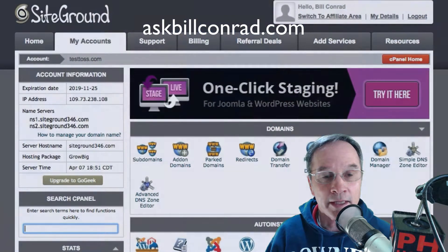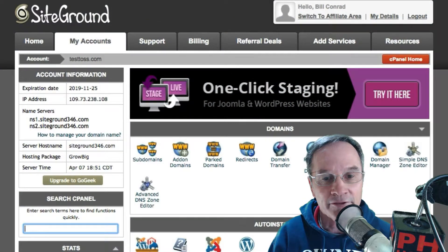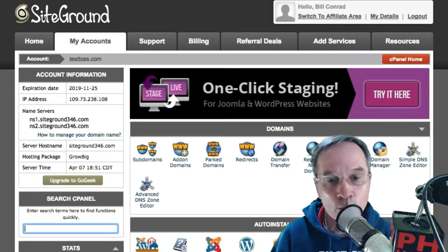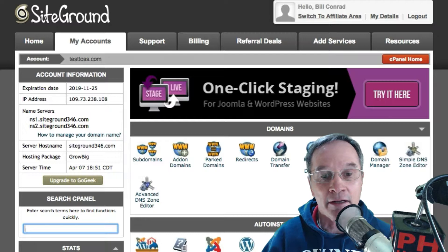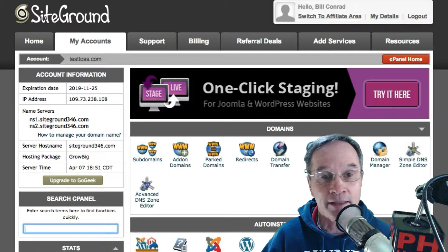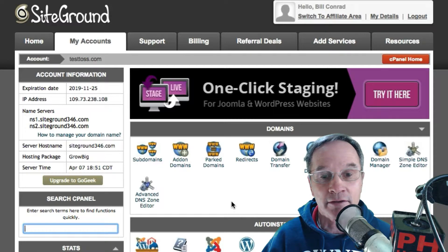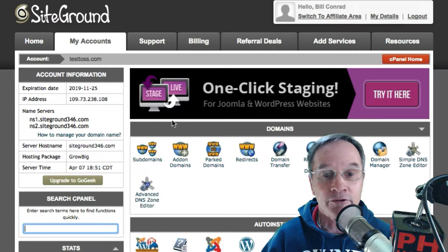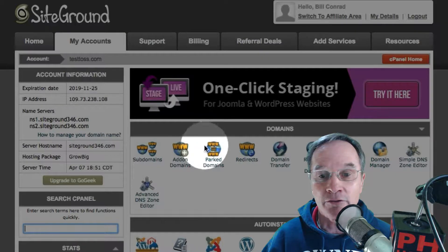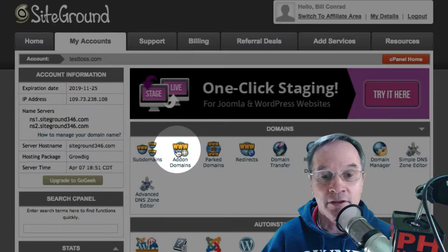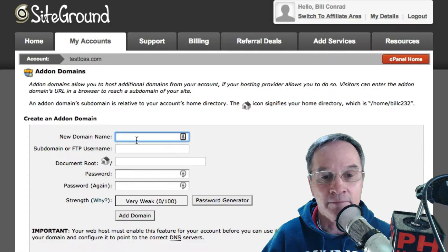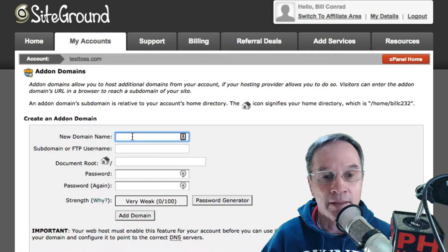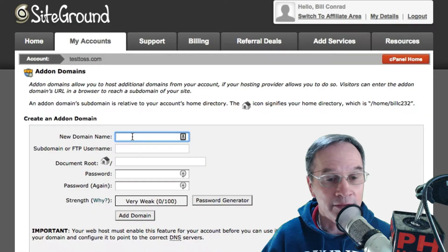Okay, this is Bill and in this Ask Bill Conrad we're going to add an add-on domain in SiteGround. Come to your cPanel, go to Domains, go into Add-on Domains, then fill out your information.